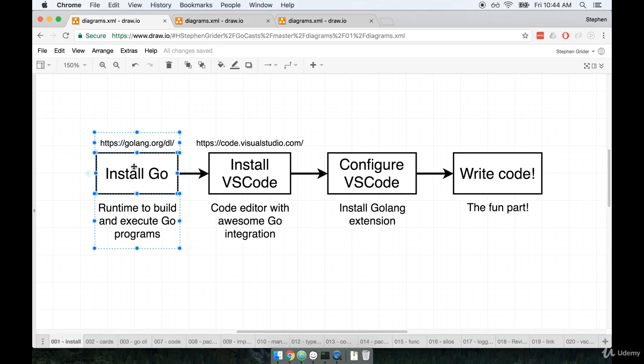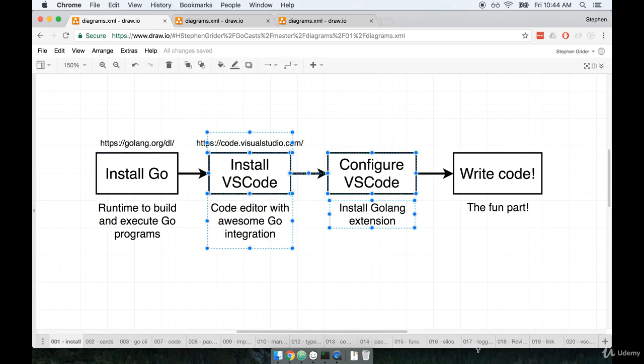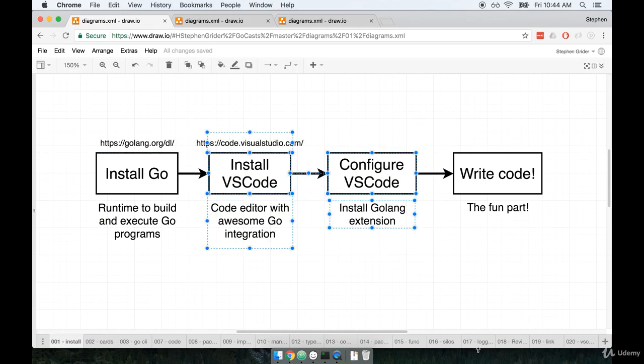After we install the Go runtime, we'll then install a code editor called VS Code. Now, I want to be 100% clear here. VS Code is an optional part of this course. You do not have to use VS Code if you do not want to.